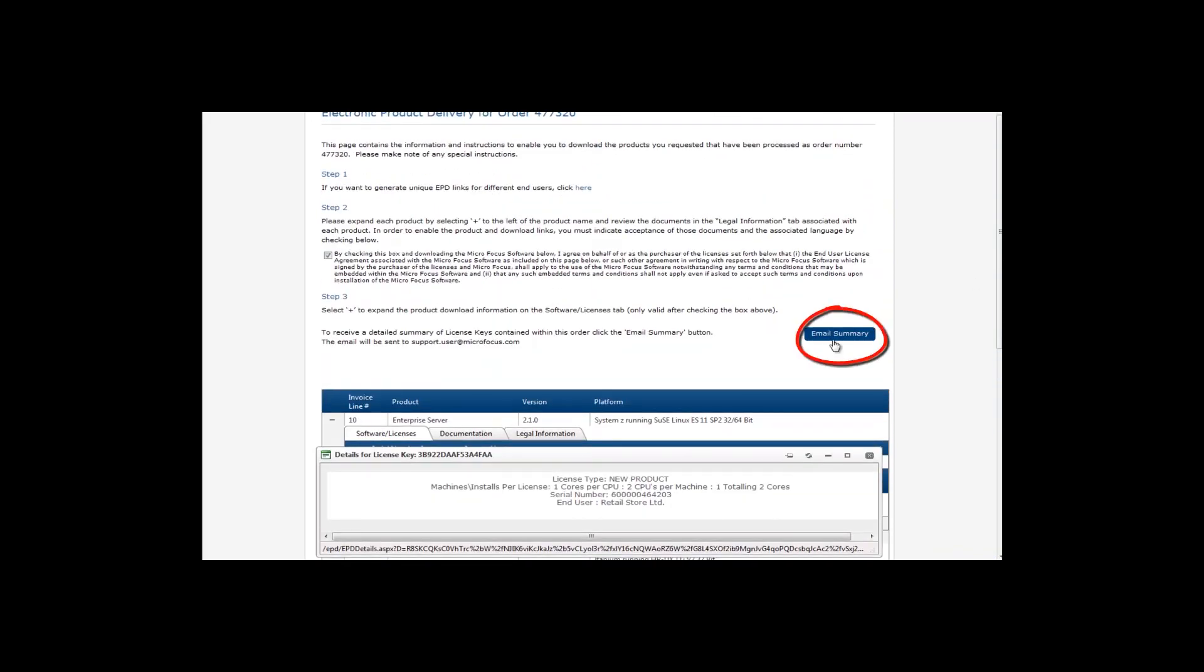If you would like a summary of all your licenses from this order, click this button. You will automatically be sent an email containing the summary.